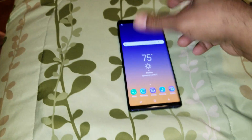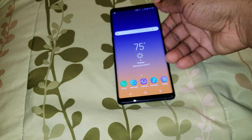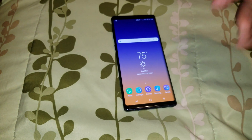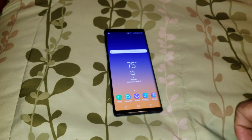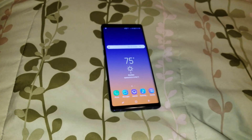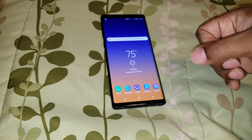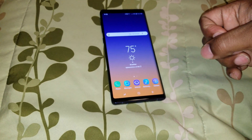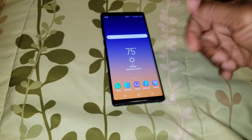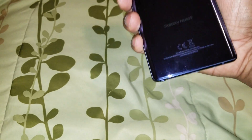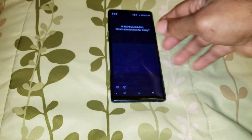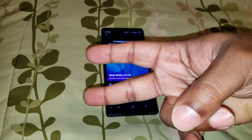Anyway, that was a quick little video showing you how to speed up your Galaxy Note 9. Hit that like button, subscribe and comment, and let me know what else y'all want to see with this phone. We can do some comparisons and all that. Peace.